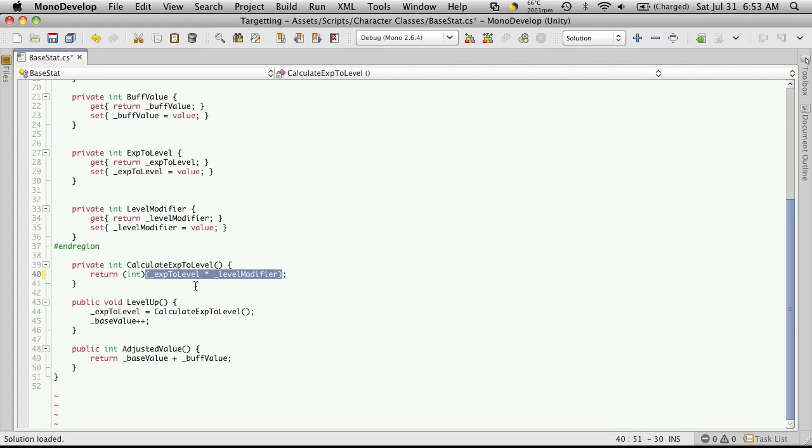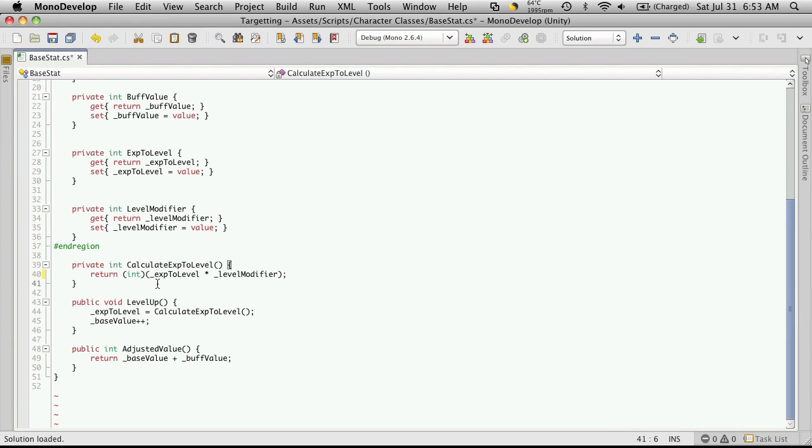Anything after the decimal point is going to be dropped. So let's say you've got like a 100.6249. By casting it to an int, you'll lose everything after the decimal place, so only 100 will be returned.